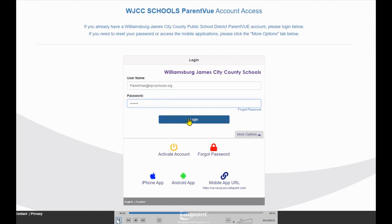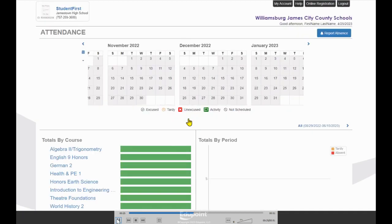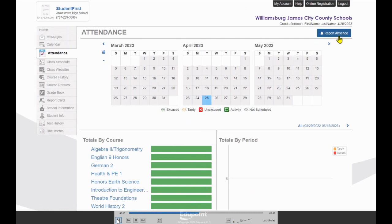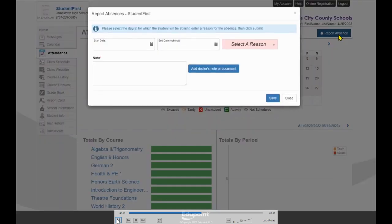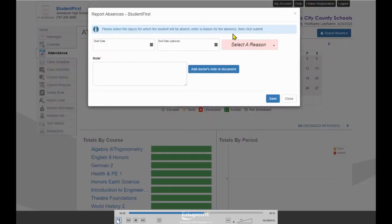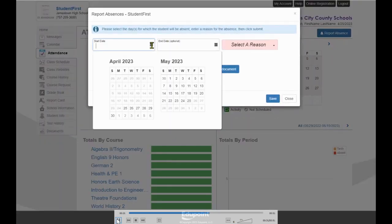Parents are currently set to land on the Attendance page within ParentVue. Click the blue button in the top right corner that states Report Absence. A pop-up window will appear.